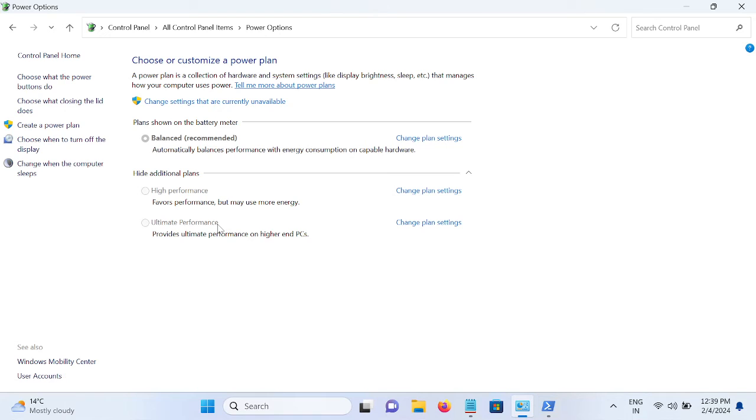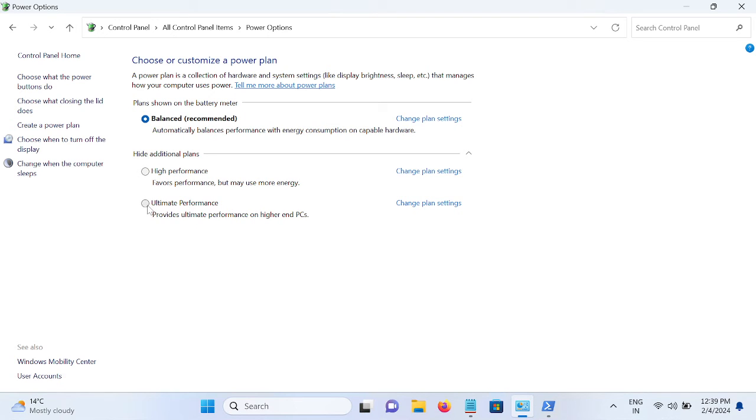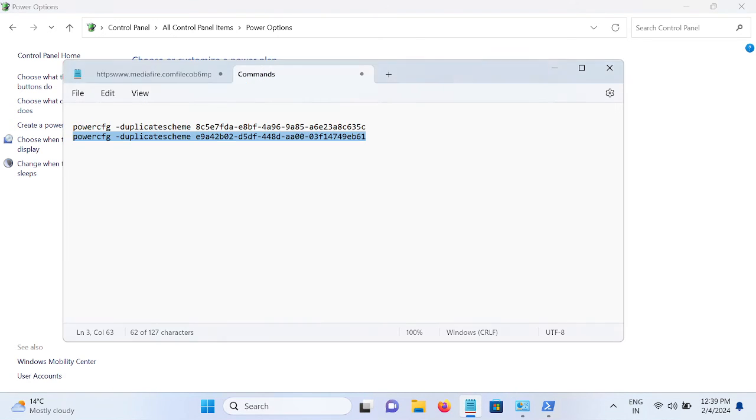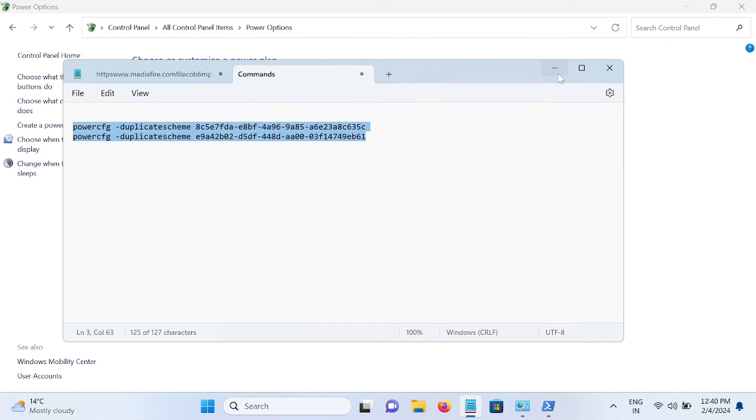And if it's grayed out, click on this option and choose ultimate or high performance. This is the script - I'm giving both scripts in my description box.